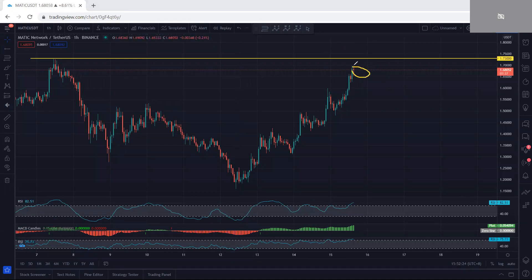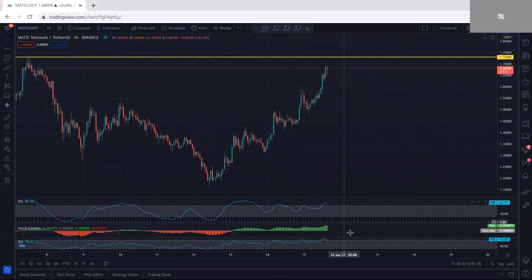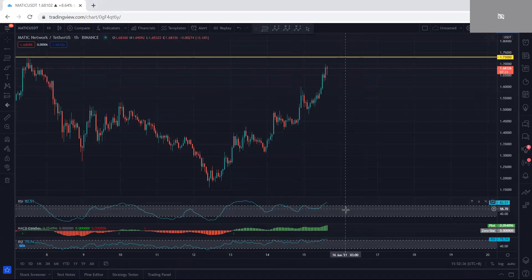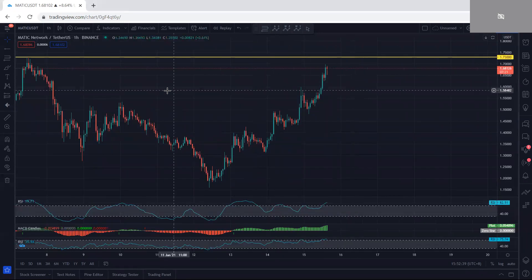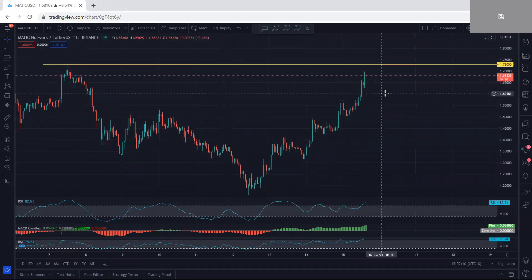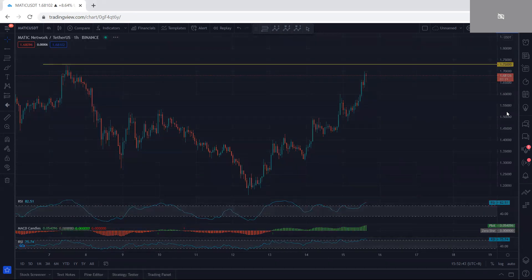Buying right now without a trade setup is not a really good idea because we need to see the breakout of 1.73. We want to see whether the price can break that level or not. Looking at the indicators, MACD doesn't show a divergence, and the other indicator does give a divergence but we cannot really rely on that. So again, we need to see the breakout of 1.73.